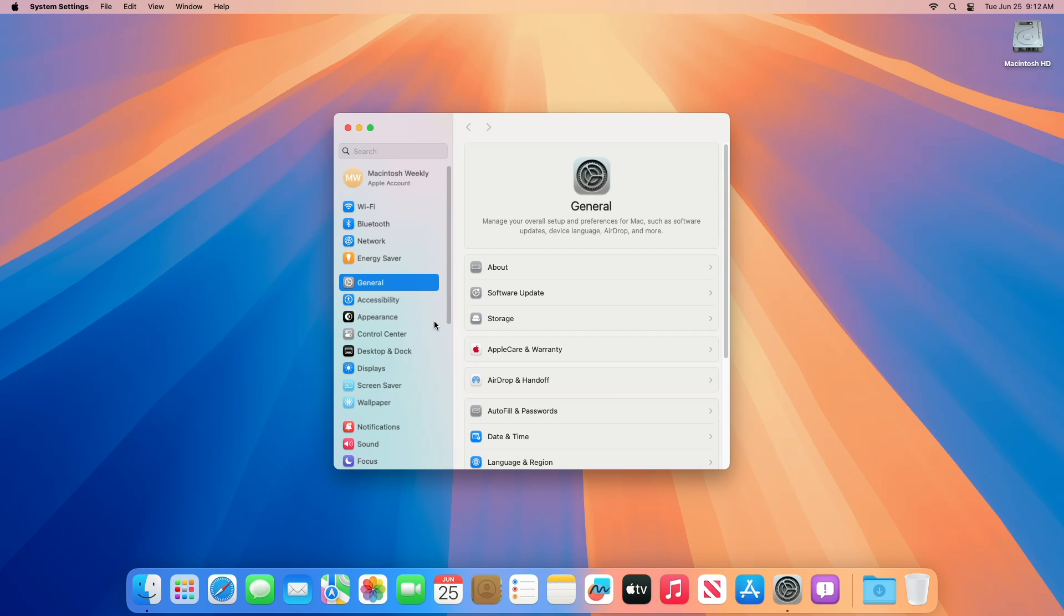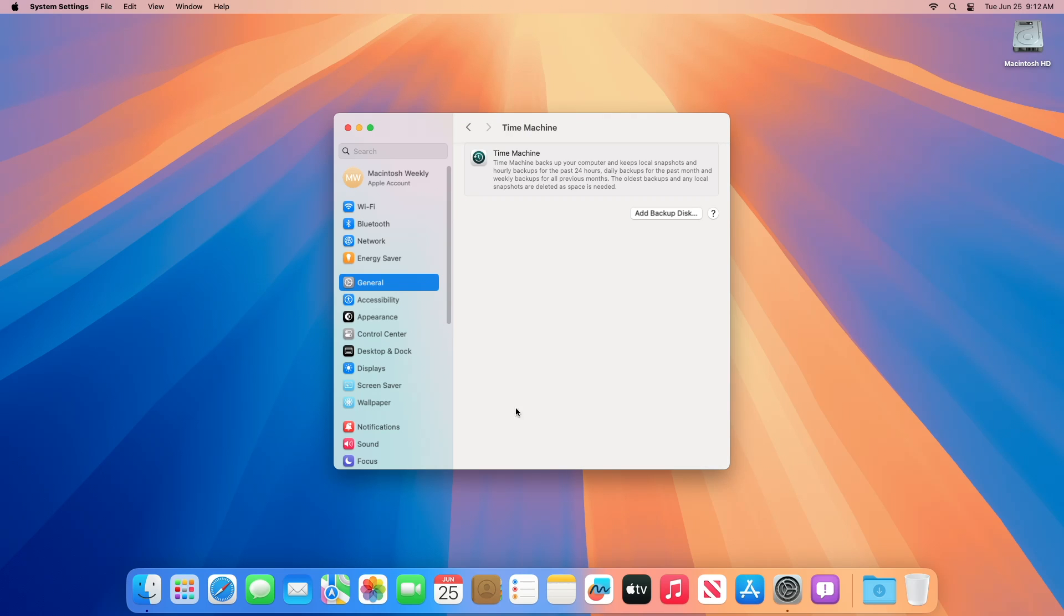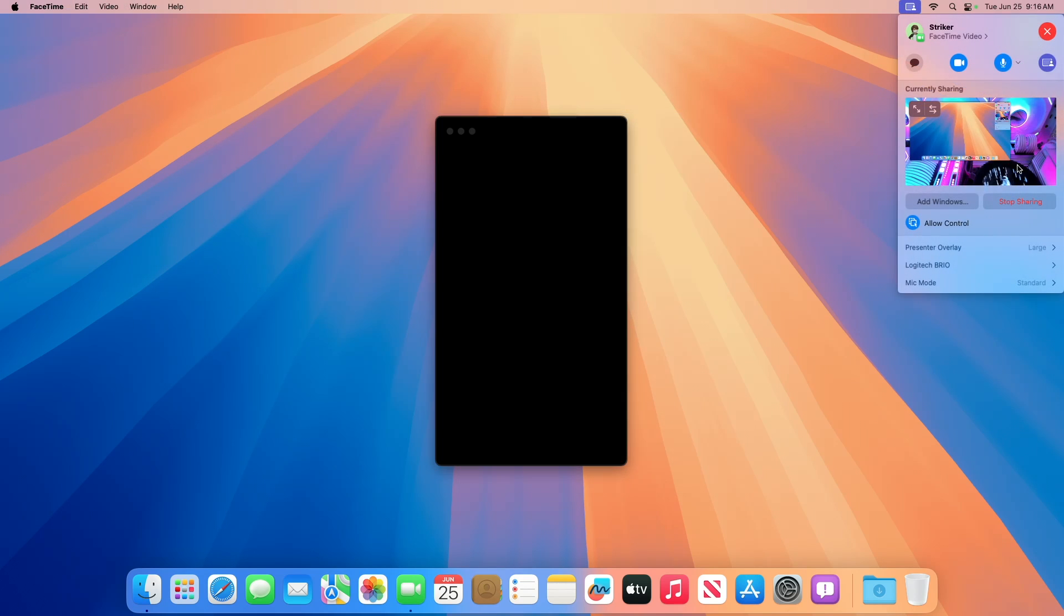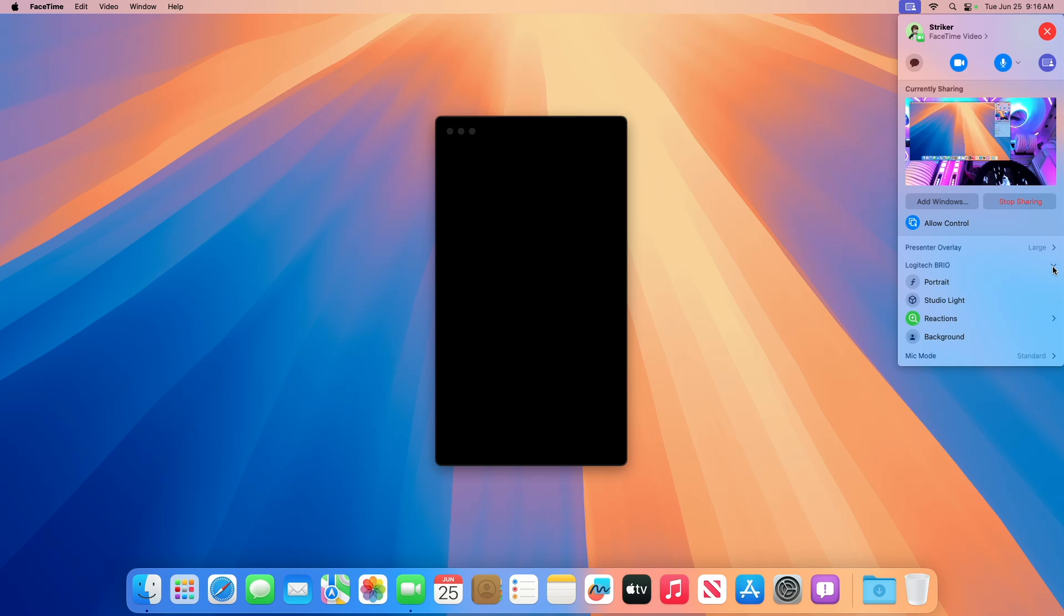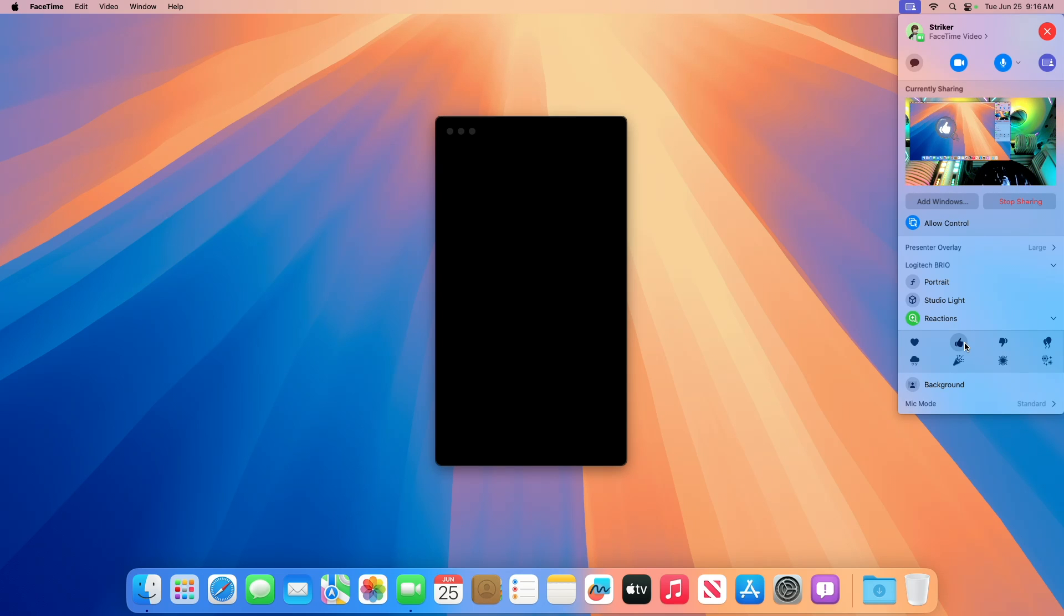Regarding backup resolved issues, fixed attempting to create a new encrypted Time Machine backup on a Time Capsule or other AFP file server will fail. Regarding camera resolved issues, fixed using presenter overlay in full size mode with a single shared window and reactions at the same time can result in glitching. Here you can also notice a slight glitch when using few of the reactions.